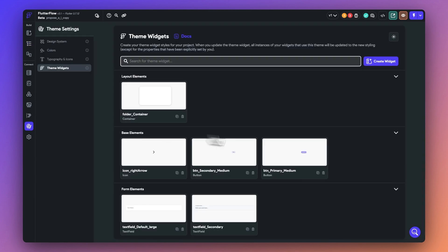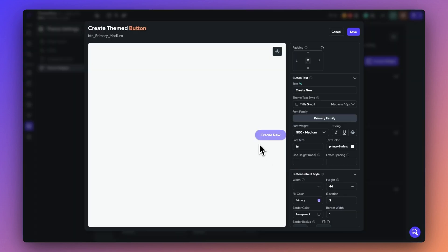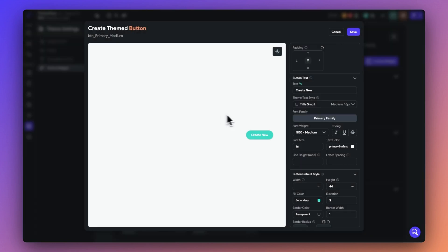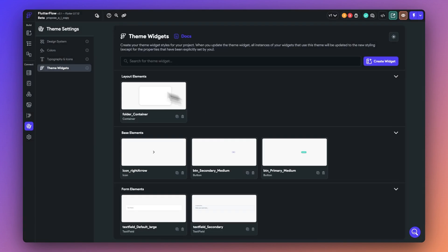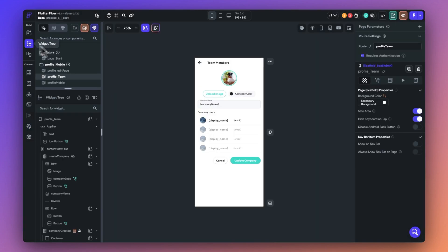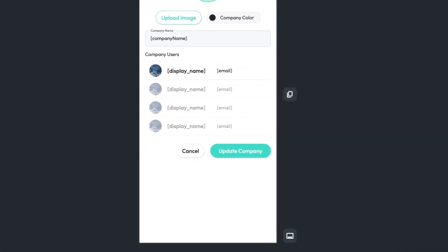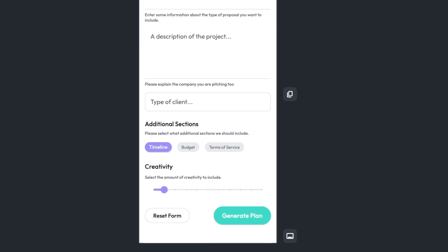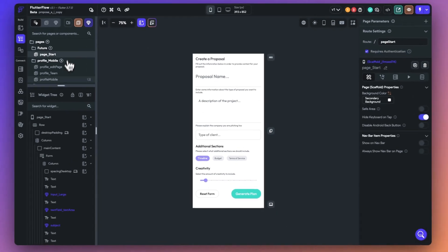Now I can go back to the parent widget and any adjustments that I make to the parent theme widget will be replicated across the entire application. Now if we go back to our application, you can see that all the theme widgets have been updated accordingly.